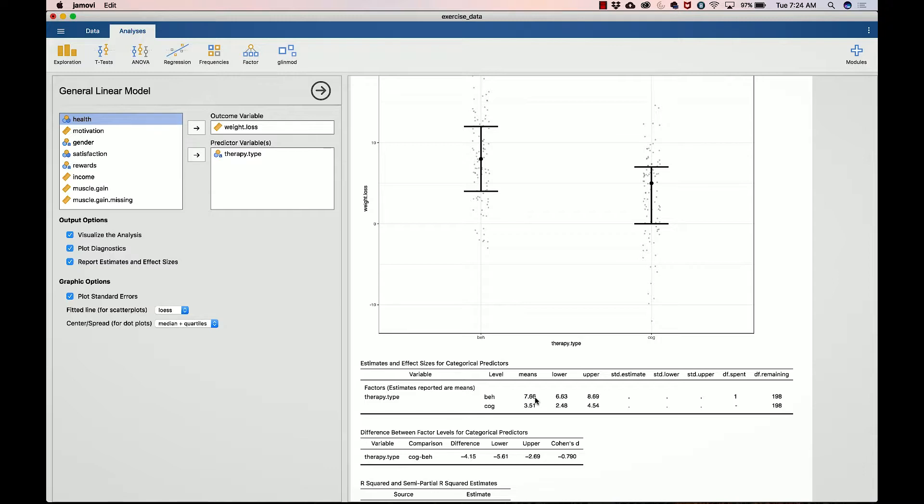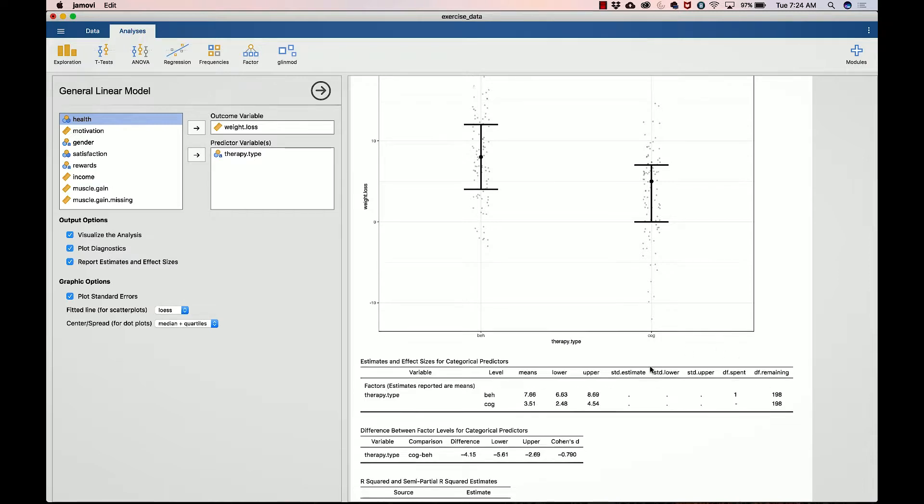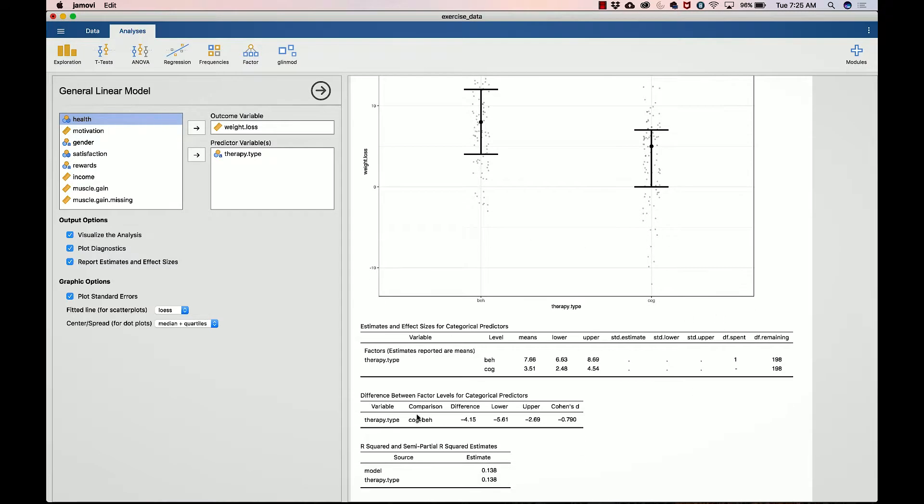Clearly the behaviorists are doing a little bit better. The lower and upper we will talk about that when we get into probability, but they are basically the ranges that we would expect. That's really our estimate of how precise our mean is. So we say it's probably 7.66, but it may be anywhere from 6.63 to 8.69. Don't worry about the rest of these values down here. We don't necessarily care about the means of the behaviorist group or the cognitive group.